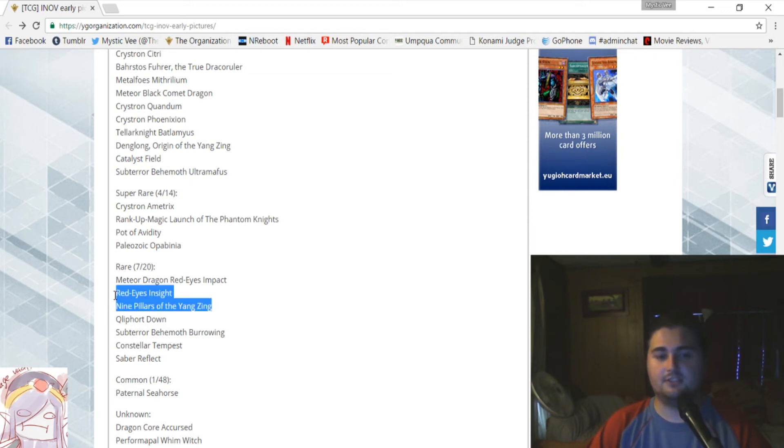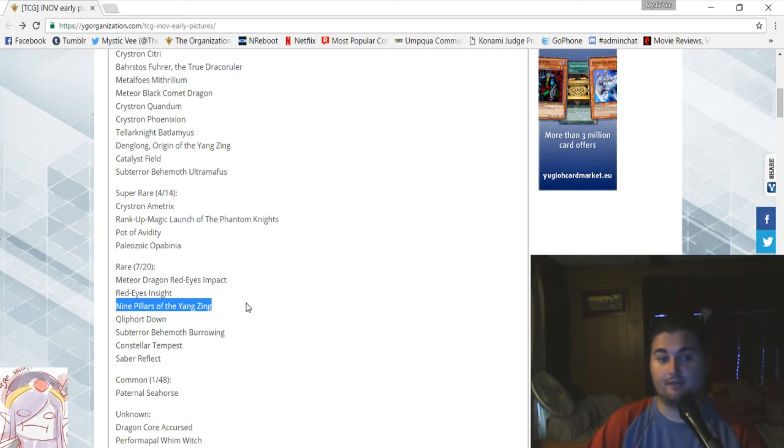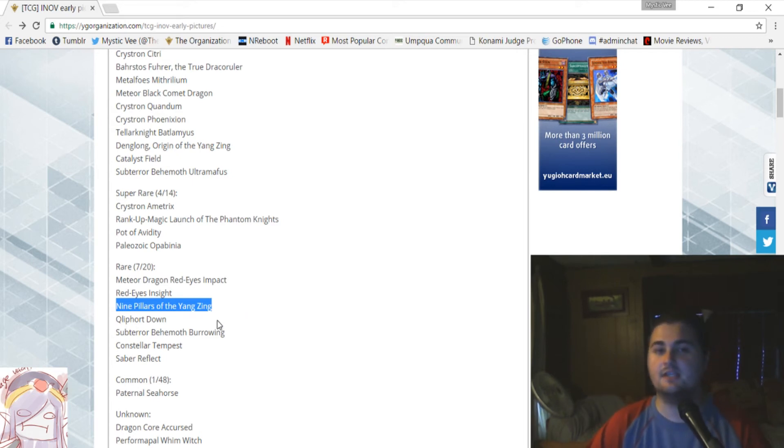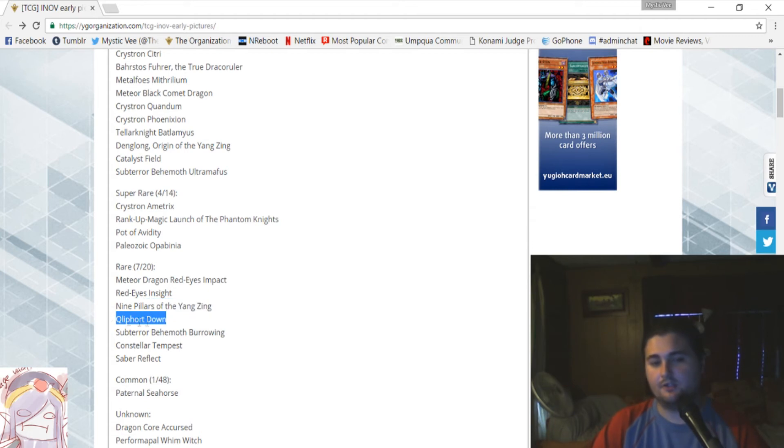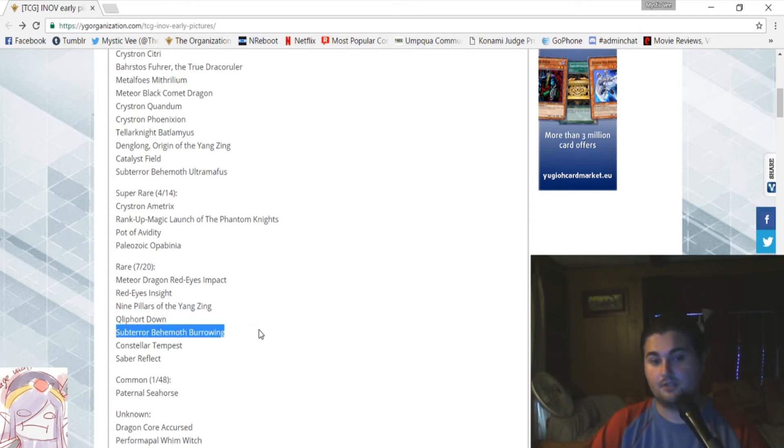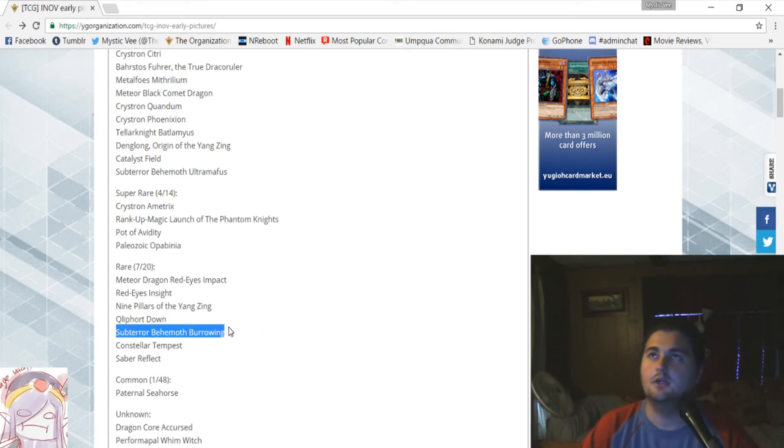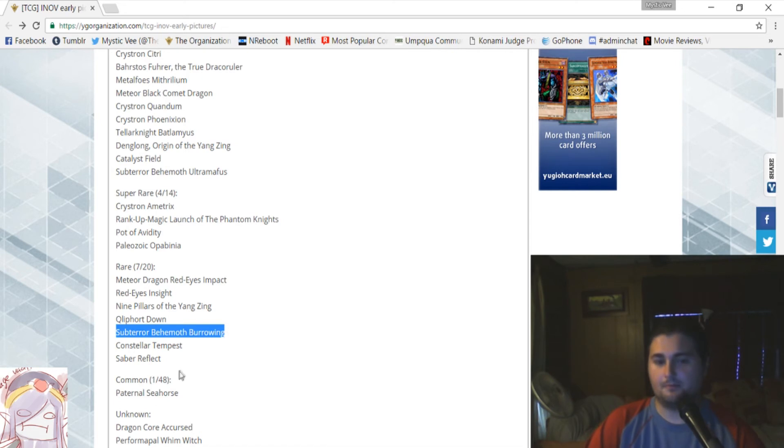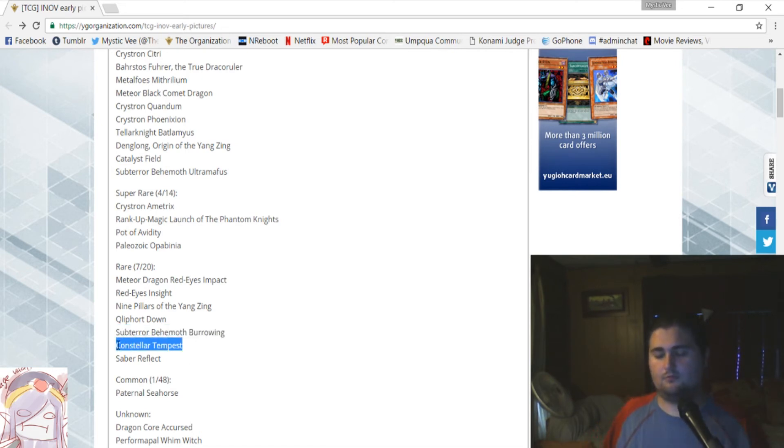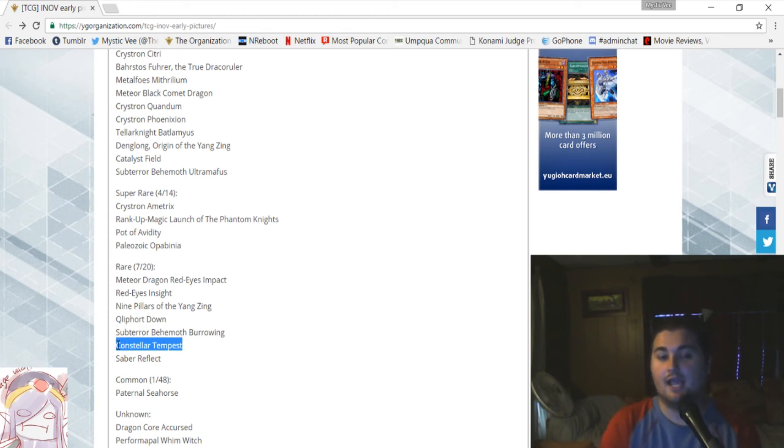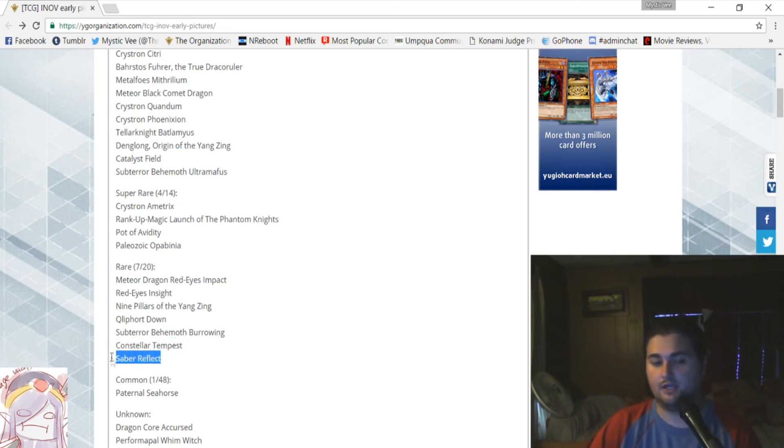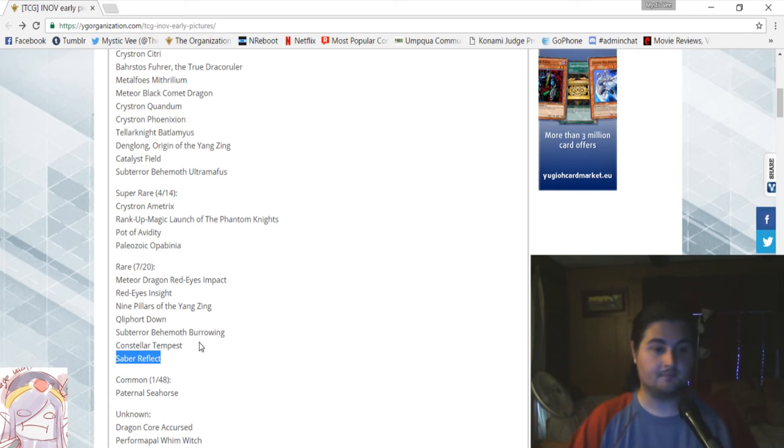Next up, Nine Pillars of the Yang Zing, which is their amazing counter trap that's going to be replacing the Zephyr counter they have, and it's really, really good, and I am really excited to see some Yang Zings come back. Next up is the Cliffhort Trap Card, Cliffhort Down, and it is a rare, as well as Sub-Terror Behemoth Burrowing, which is their trap card. And then Constellar Tempest, the Continuous Spell card for Constellars, as well as Saber Reflect, which was an old X-Saber card, they're finally getting their TCG release.